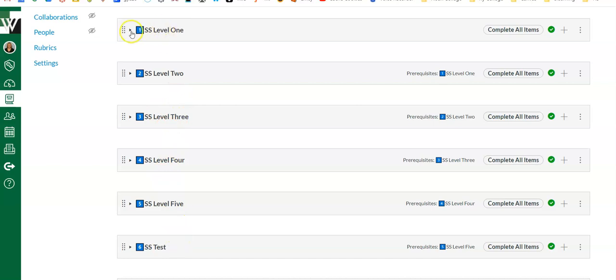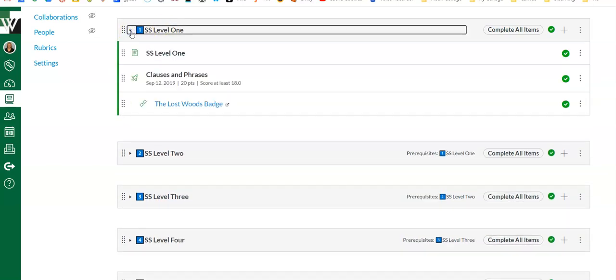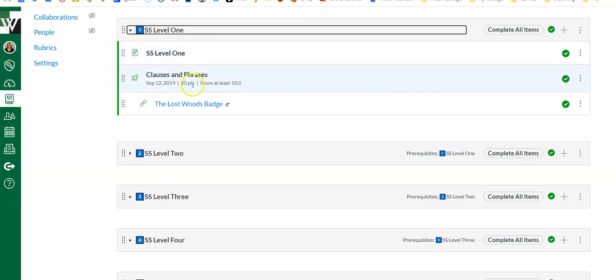With modules, you can set requirements and prerequisites. So in addition to gamifying, I am doing some mastery learning. Students have to master the content in one level in order to move up to level two, just like in a video game—you have to meet all the requirements in order to move on.